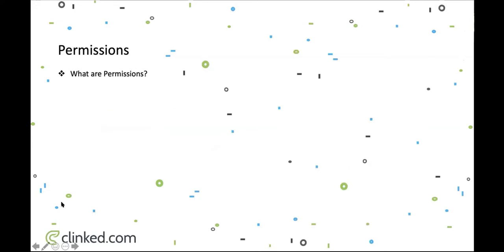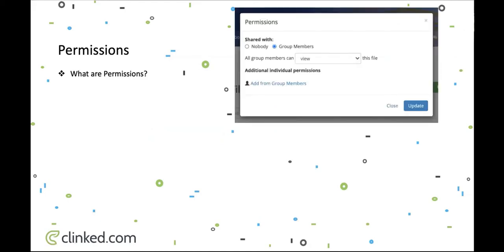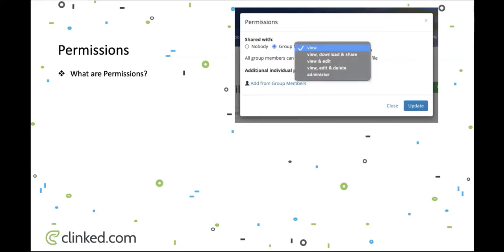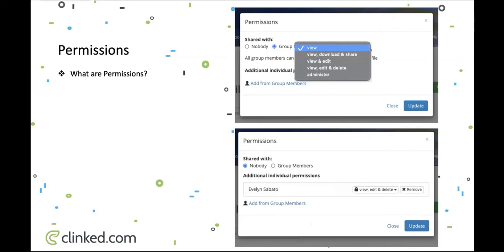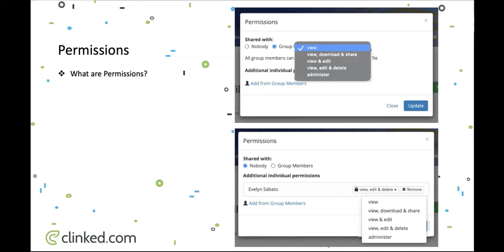Permissions in Clinked are designed to add a layer of security to all your content. The first view we're going to show you is a file view of permissions. Once you've clicked into the file permission tab it will come up and you can set it so it's just group members and control their permissions — so you'll have options like view, or edit and view. Or, if you just want one person to be able to see it, you can select nobody and then select the particular person, choosing their access level such as view, edit and delete.